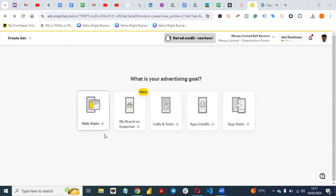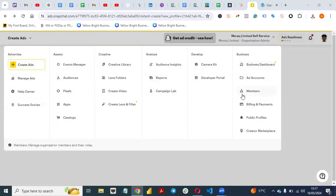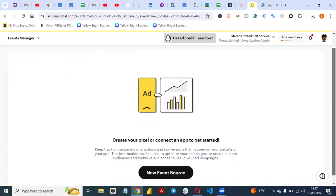The first thing you need to do is come to this dropdown. You'll see options like Create Ads, Manage Ads, Assets, Creative, Analyze, Developer, and Business. Under Assets, go to Event Manager — that's what you need. In the Event Manager you'll see 'Create your pixel or connect an app to get started.'